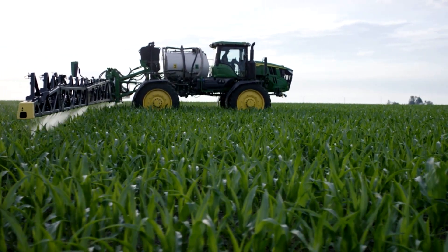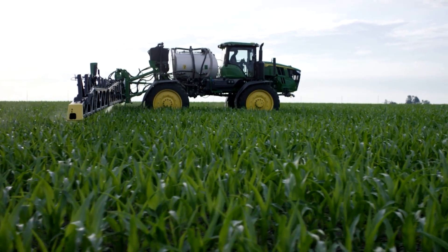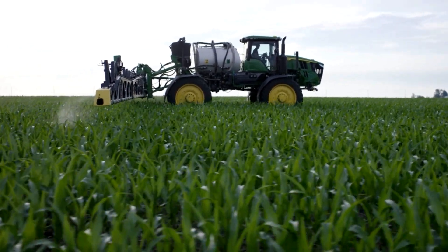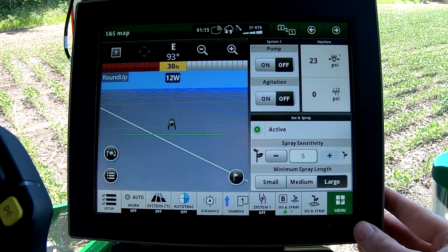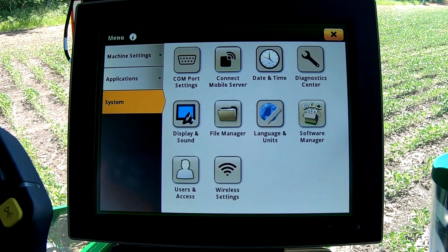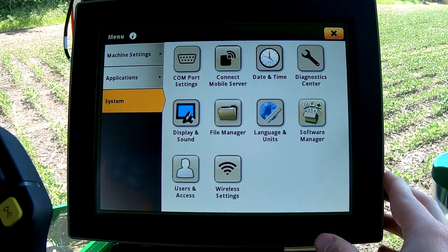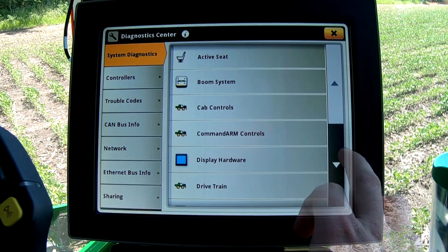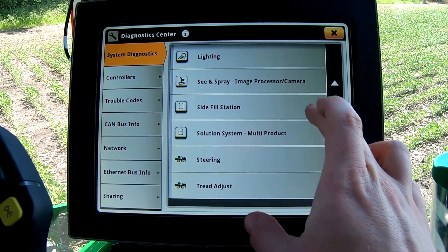To select what sensitivity is right for your field, we can use the CM Spray image processor diagnostics tool in the Gen 4 display. Go to menu, system diagnostic center, and scroll down until you can select CM Spray image processor slash camera.